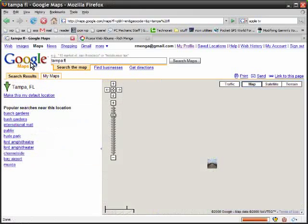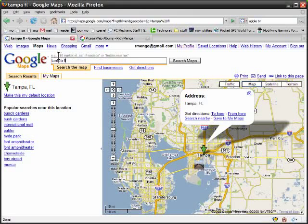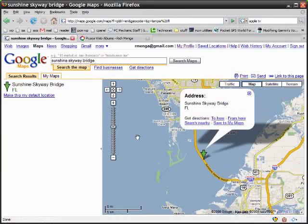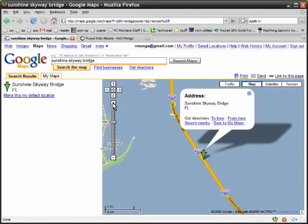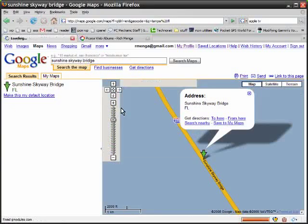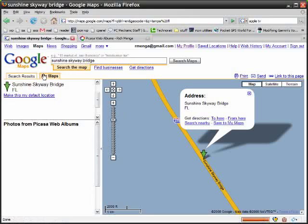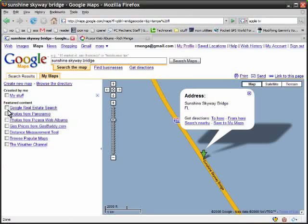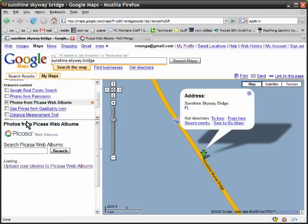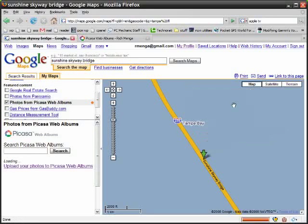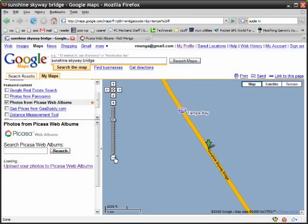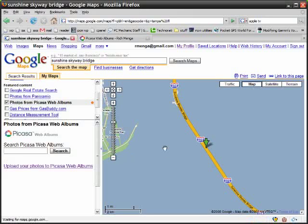If I go to another location, let's just say the sunshine skyway bridge. Okay, and then if I zoom in a little bit there and make sure that the photos from Picasa is checked, get rid of that, zoom back a little bit, it should show up. And there it goes.